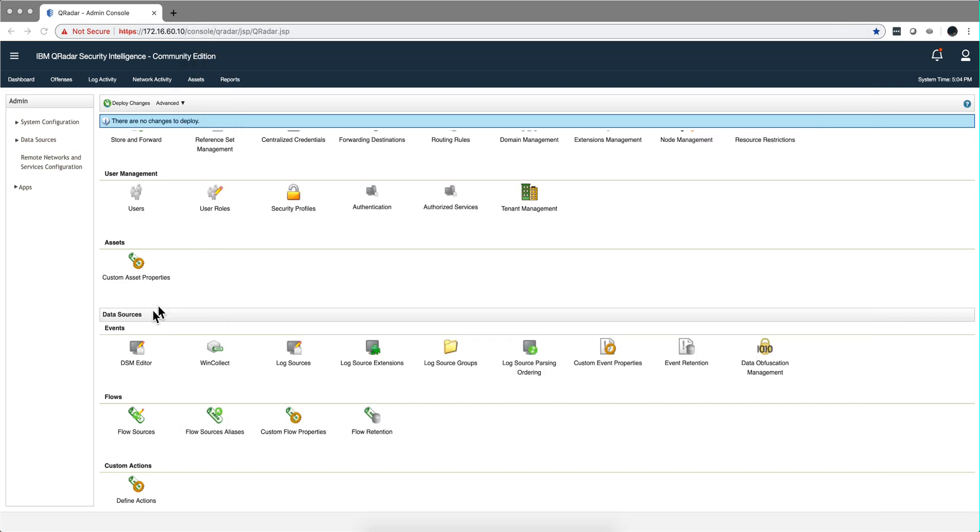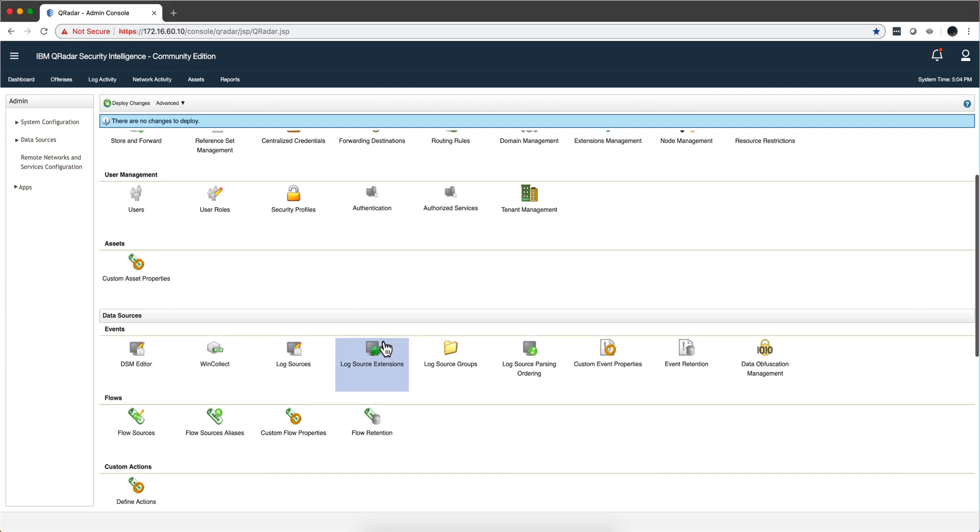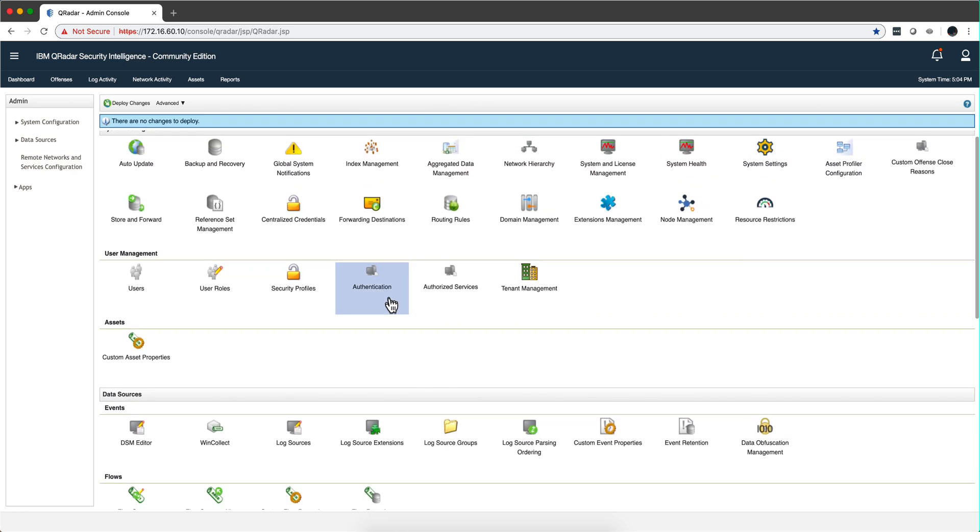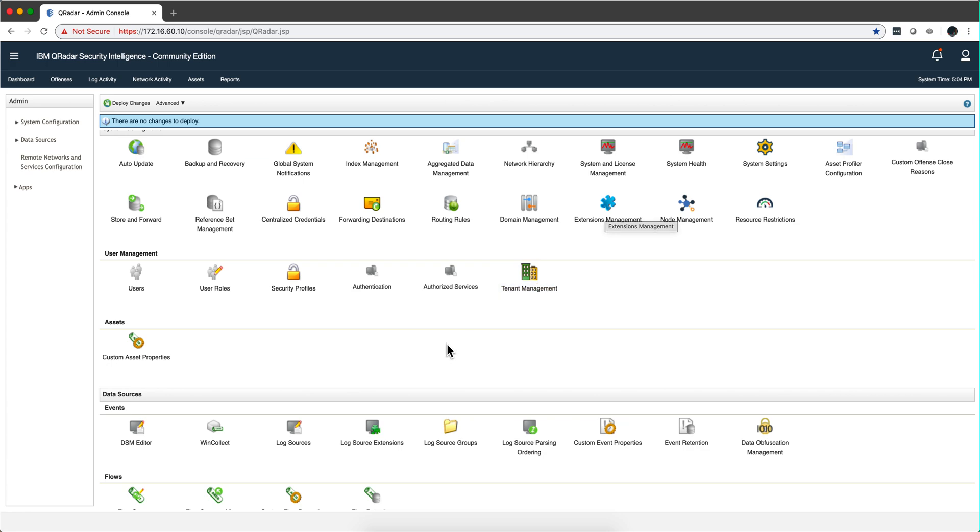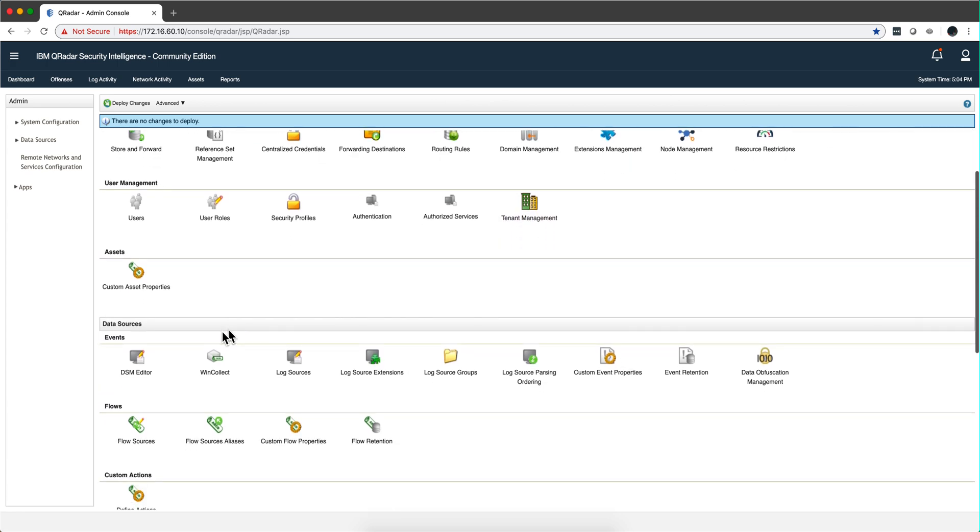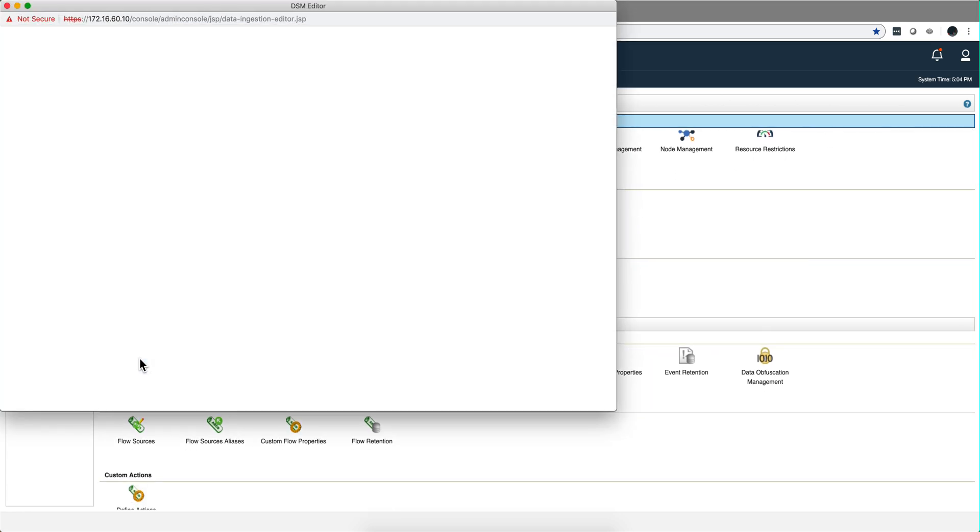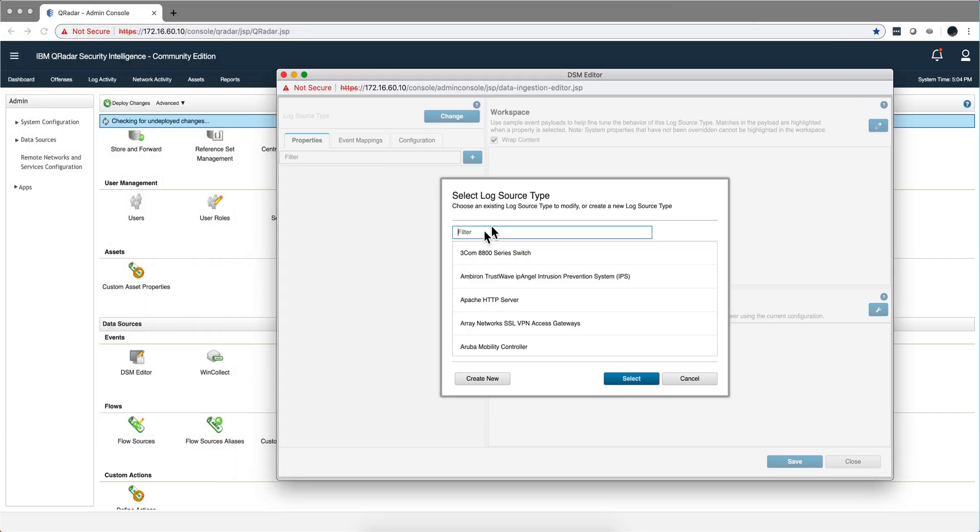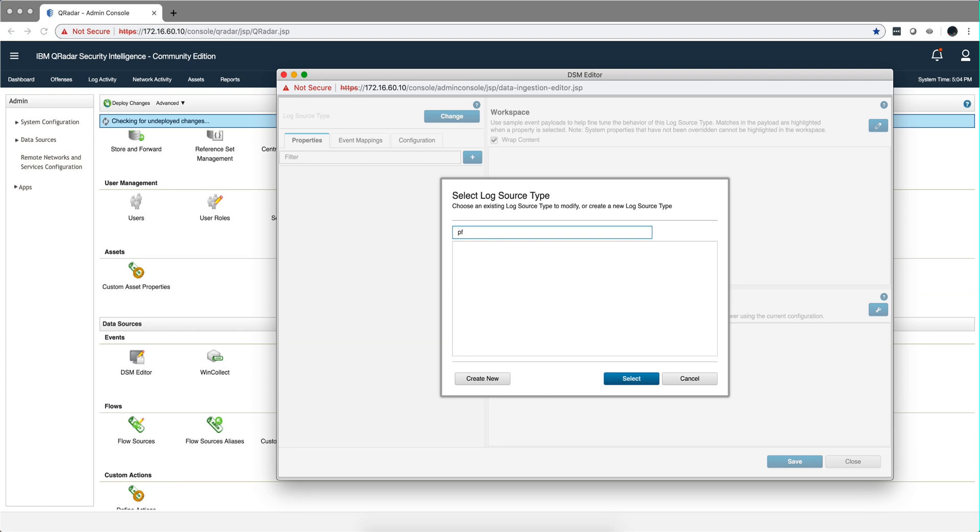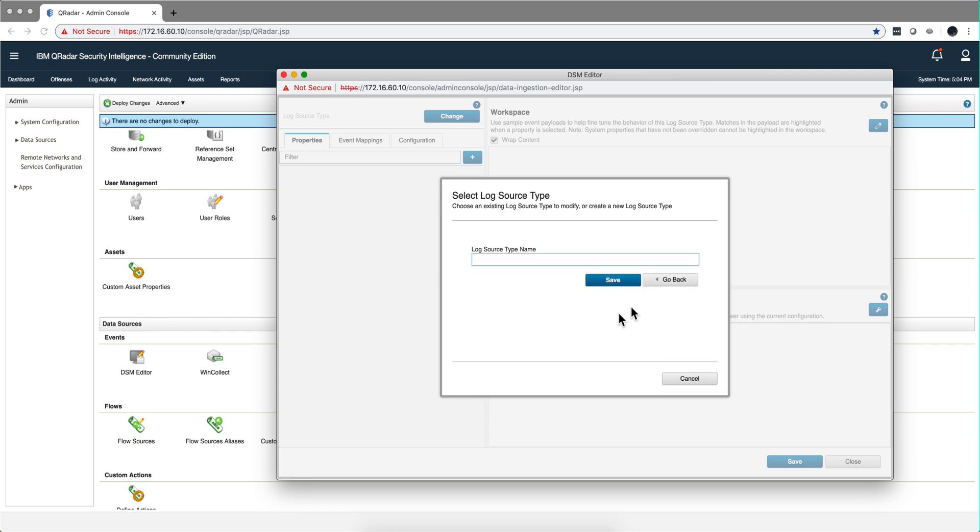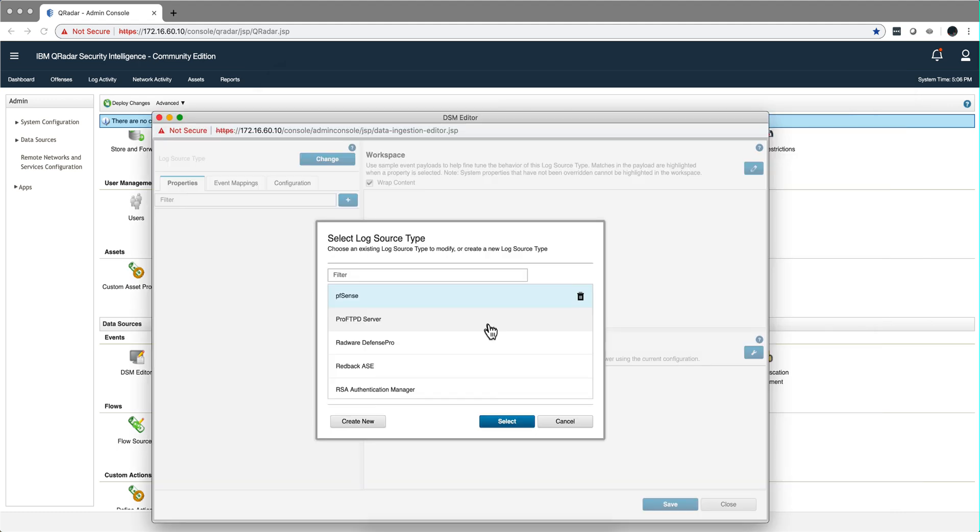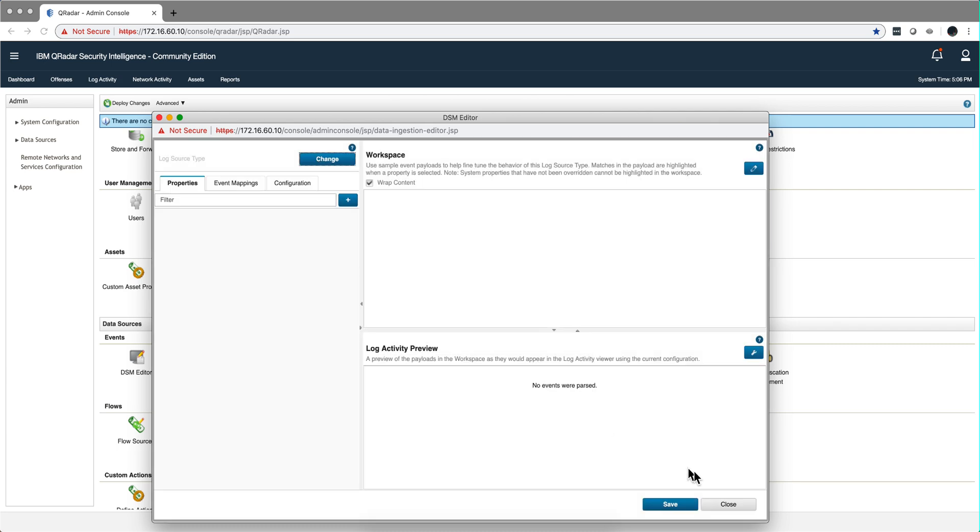Let's actually get started. The first step is that we need to create a log source type entry by the name PFSense because there isn't one. We click create new. We already did that there. We click save. Make sure that you click on the save button so you have that entry there. Now we can exit here.